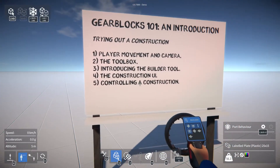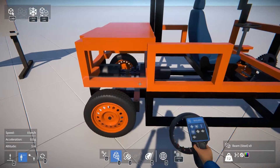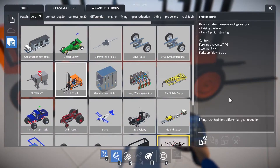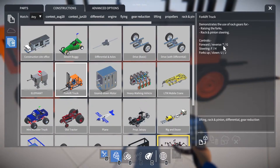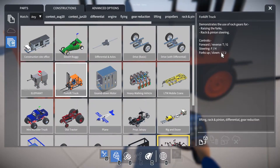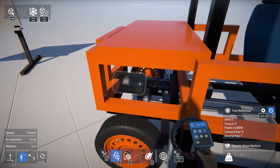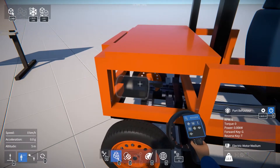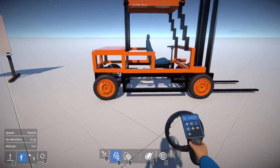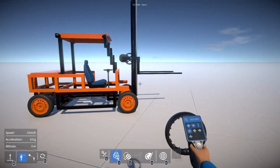So how do we control a construction? We need to figure out which keys are bound to which part behaviours. There are a couple of ways to do this: we can either have a look at the construction description, which will typically list the keys bound to the various things in it, or we can look at each part individually. For example, this motor here is bound to G and T. So those keys will control the various motors and things.